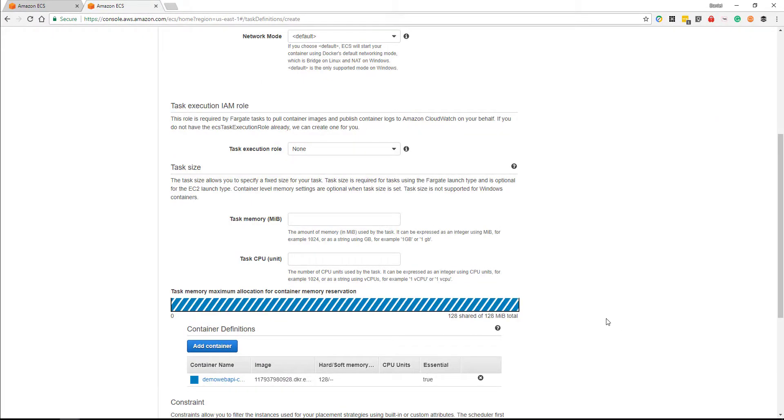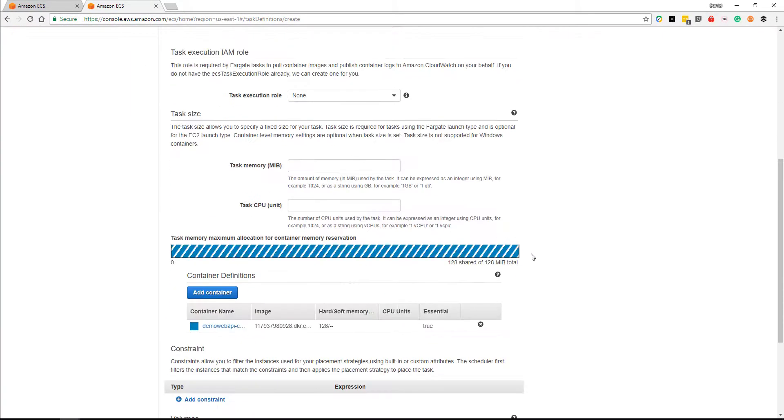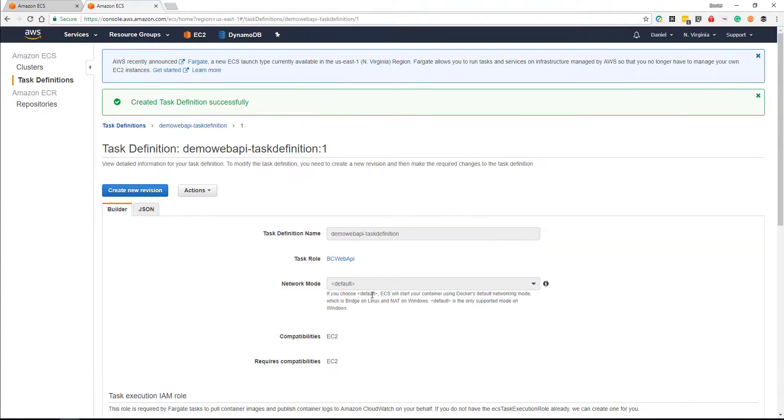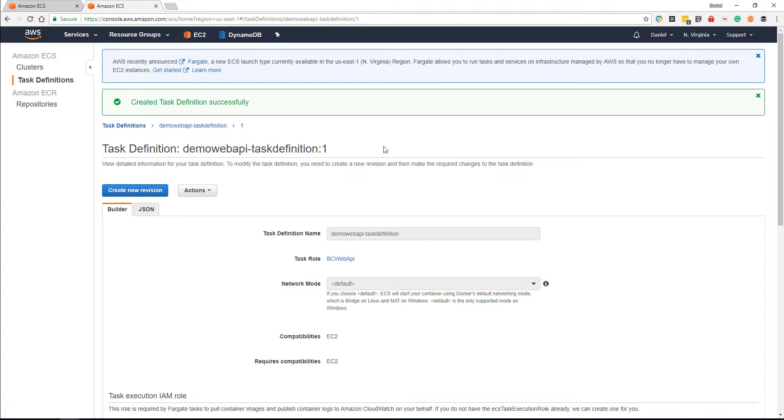That should be it. So we'll go and say create, and that's our task definition created.